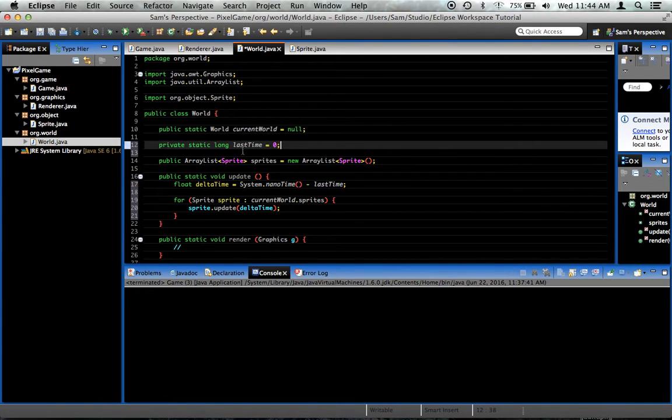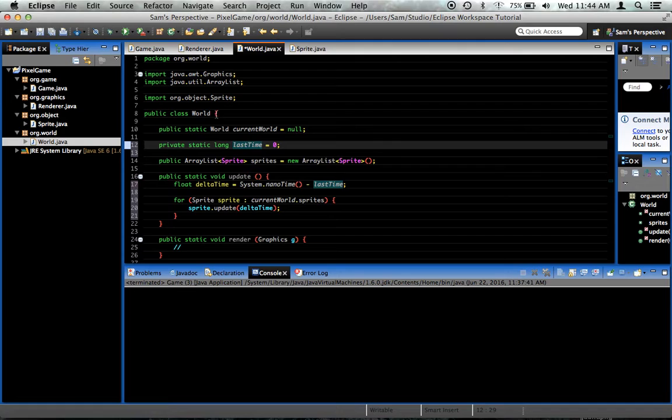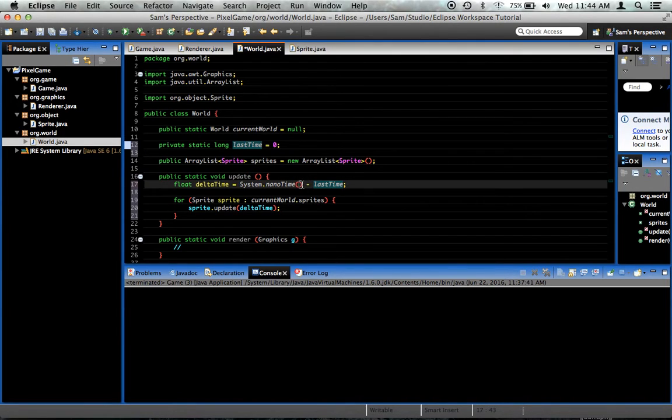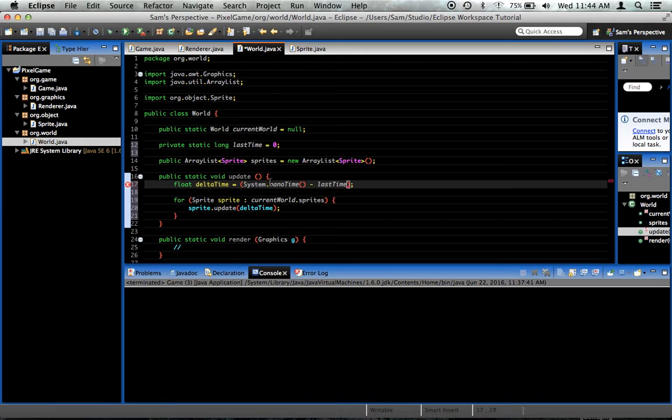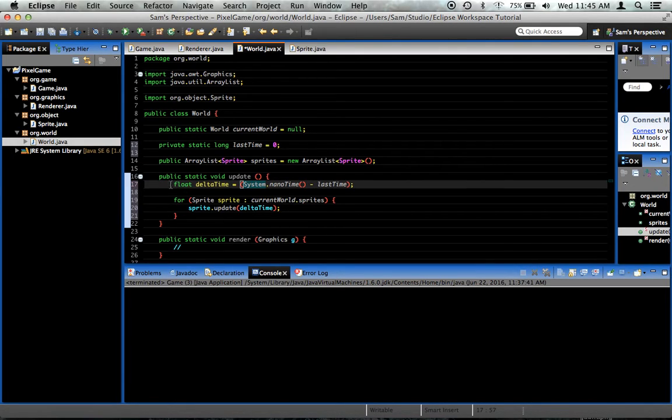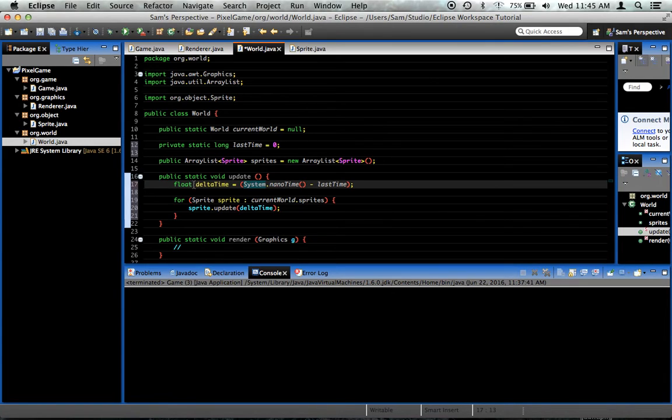So, we'll say deltaTime equals System dot nanoTime minus lastTime. But that will give us nanoseconds. What we want is the time in seconds. There's going to be a float value. It's going to be like 0.016 or something like that. It's basically the time in seconds since the last update.